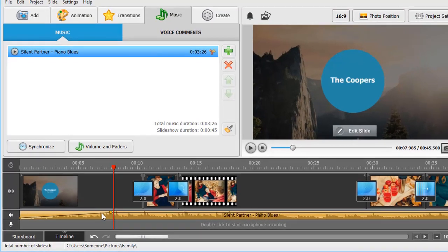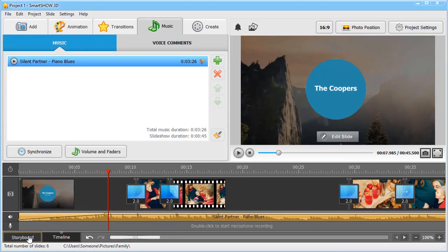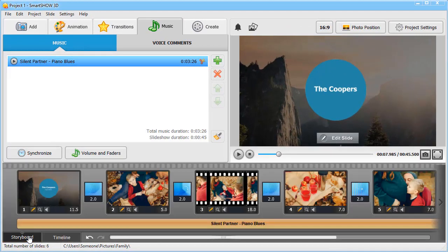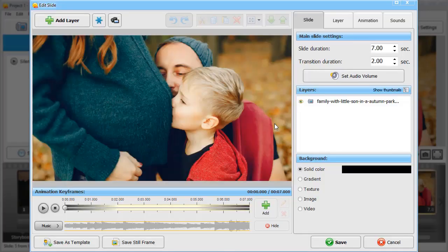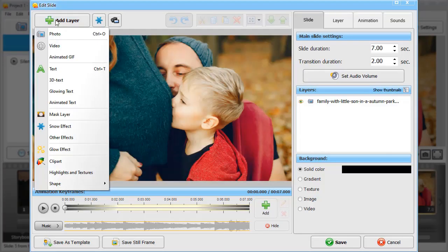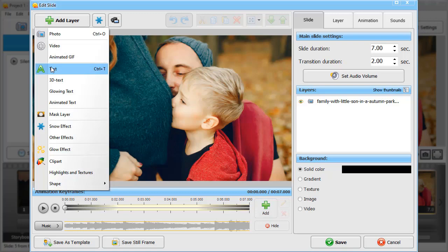Now let's add captions to some slides to make your photos speak. Select a slide and click Edit Slide. Then click Add Layer. There are different types of texts: Simple, 3D, glowing or animated. We will choose Animated Text.